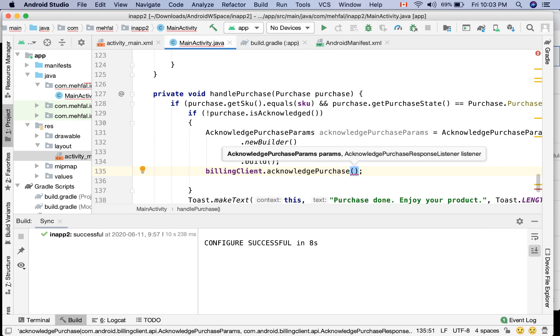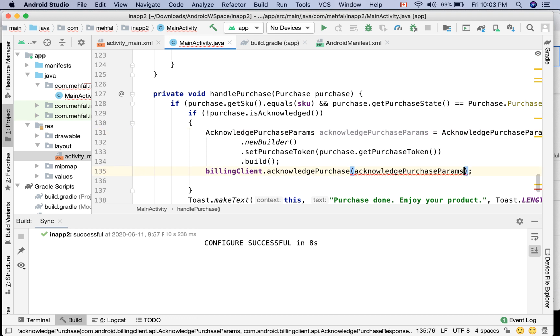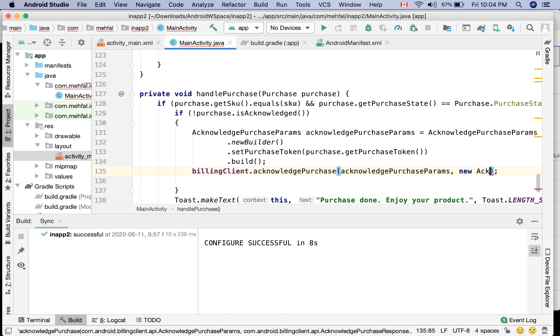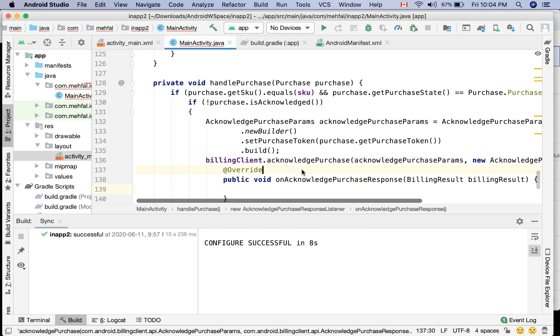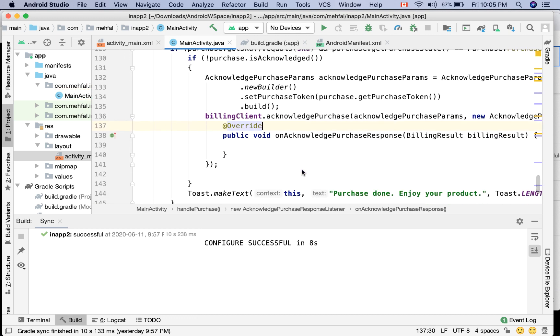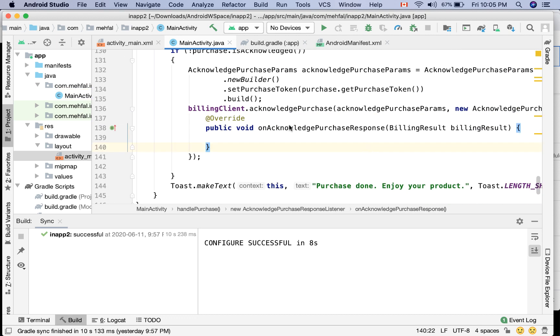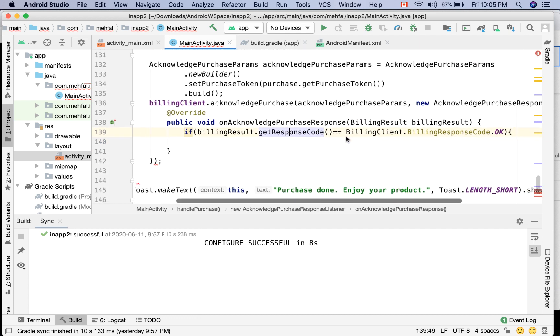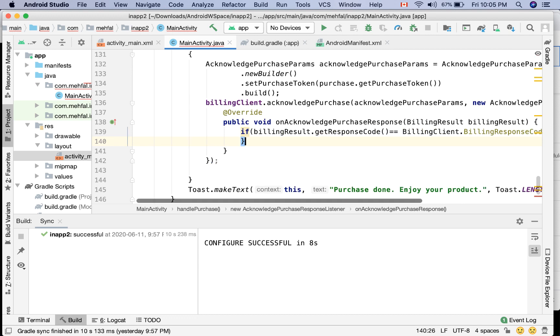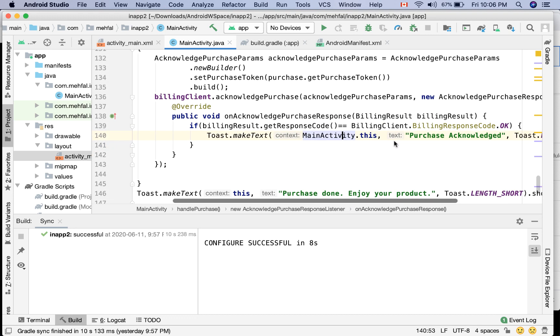What it requires is the params of the type AcknowledgeParams, and then AcknowledgePurchaseResponseListener. Yeah, this is the one that I'm looking for. UnacknowledgePurchaseResponse should be implemented. So here I say if the billingResult.getResponseCode as usual equals OK, do this. I'm just gonna say Toast 'purchase acknowledged'. So that is how we acknowledge a purchase.